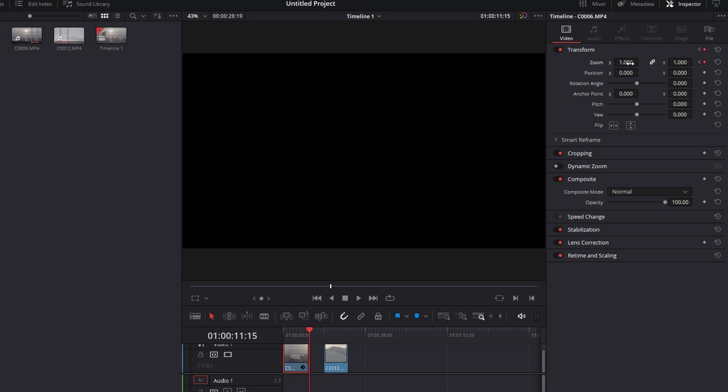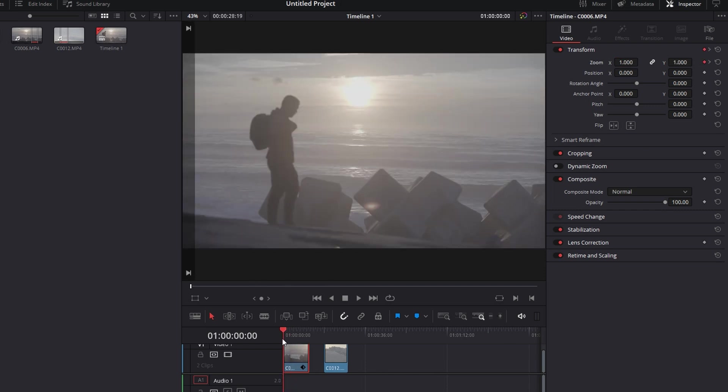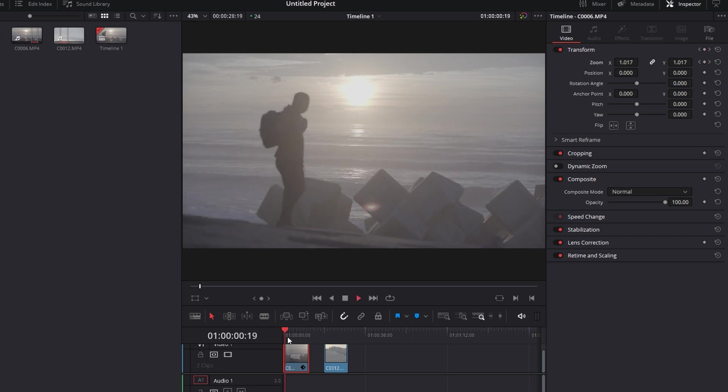Then there, I'm going to set my zoom to 1.25 which is about 25% of how much I want to zoom in and then let's play the video back up.